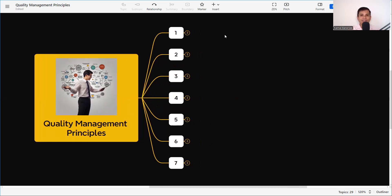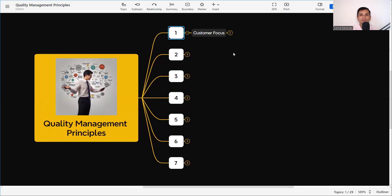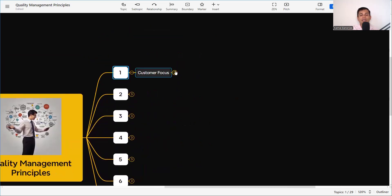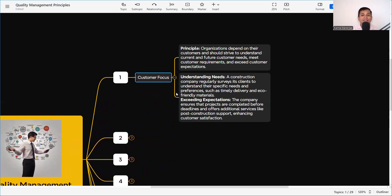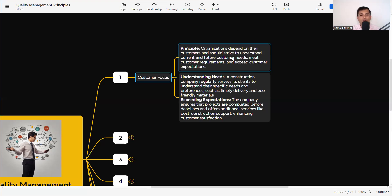The first principle is Customer Focus. In any business, the customer is the end goal — the customer has to be satisfied. If the customer is happy, repeat business will come. Any organization thrives on business, so it is very important to get repeated business from the same customer. The principle states: organizations depend on their customers and should strive to understand current and future customer needs, meet customer requirements, and exceed customer expectations.